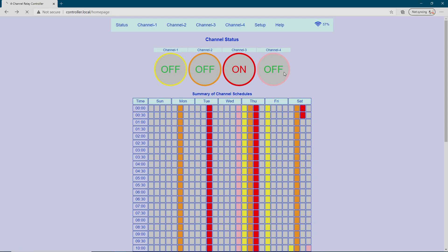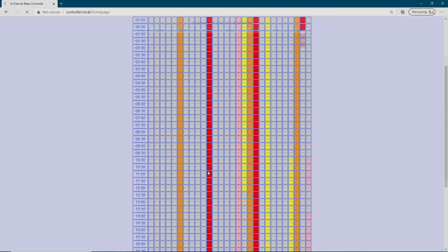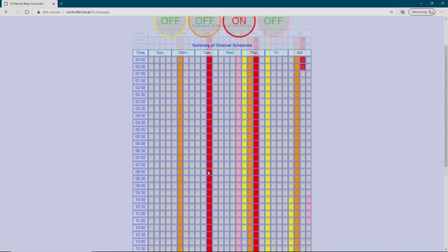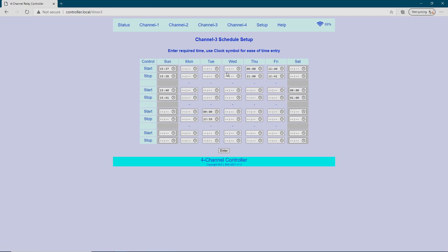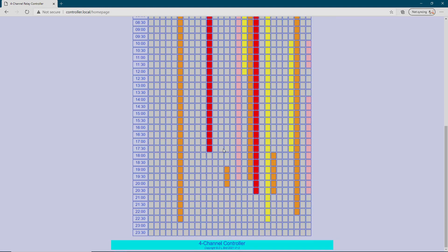Now I'm on the logical name controller.local home page. For each day of the week there are four channels, each denoted by a color — so red is channel 3, etc. If you click on the channel 3 icon you can set the times, putting the channel on and off at up to four periods a day.